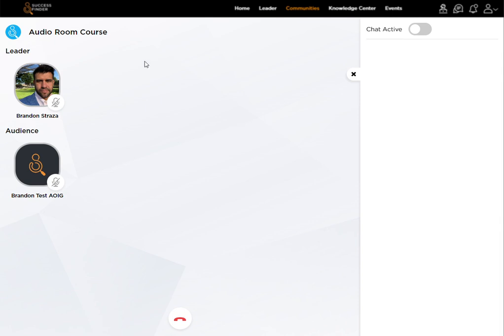From there, back on the leader's page right here, you're able to unmute yourself. As you could hear, I can just hear myself. The member is able to do this.